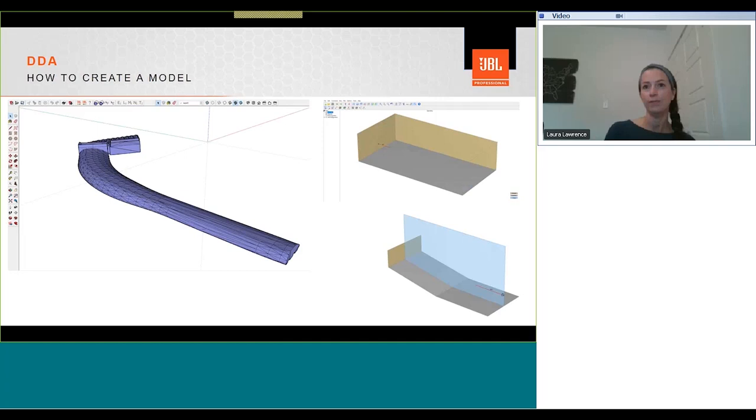When you start a new project within DDA, the standard shoebox model, which you can see on the top right, is loaded by default. And this is 20 meters wide and 40 meters long. This can also be edited in the text editor to match the geometry of your space.